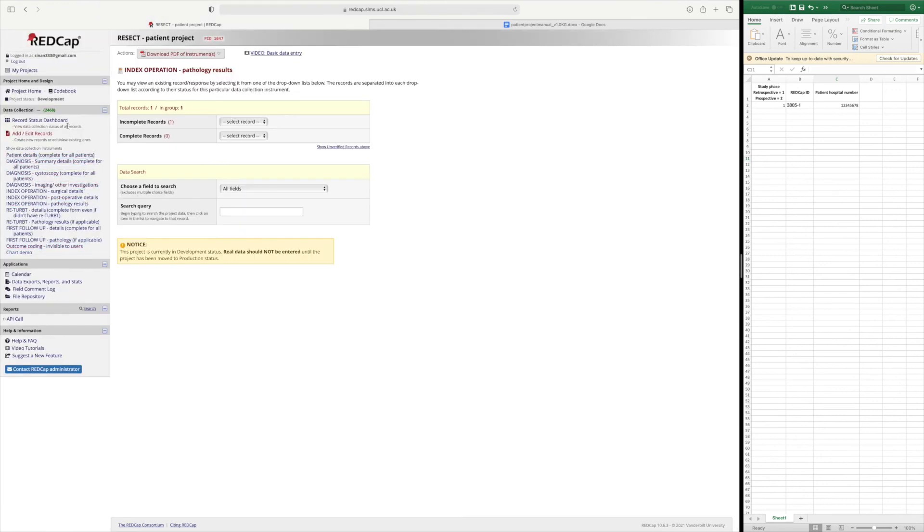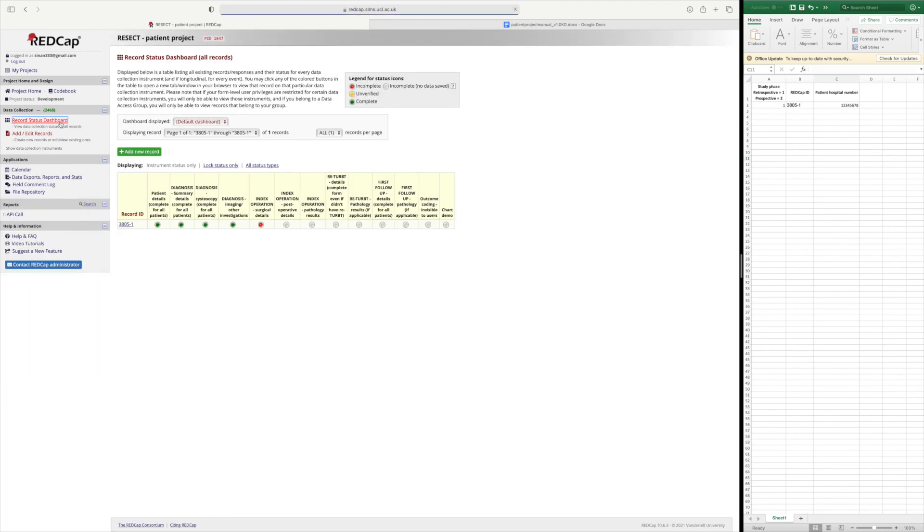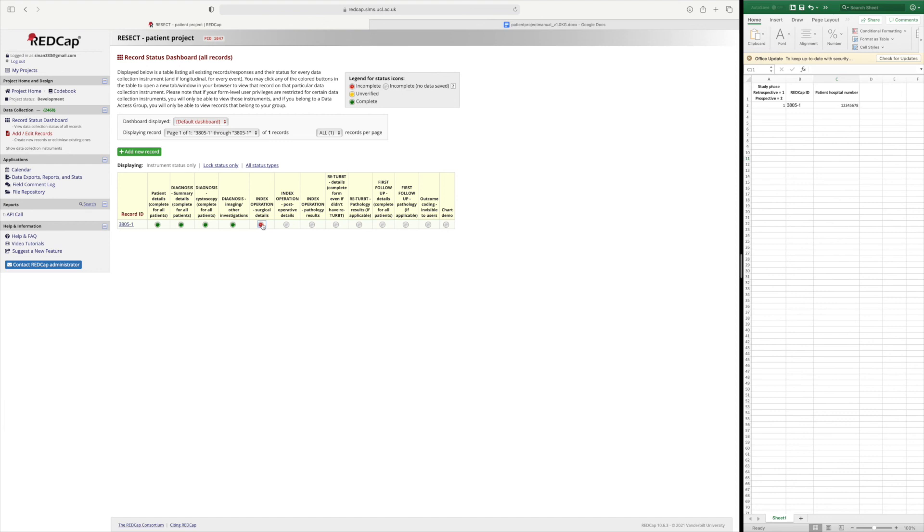As another reminder if you want to have a look at your overall data entry you can go to record status dashboard and this will give you the list of all the records that you've inserted and the status of each form whether it's complete incomplete or unverified. This gives a nice overall picture. It also allows you to quickly go into different records.